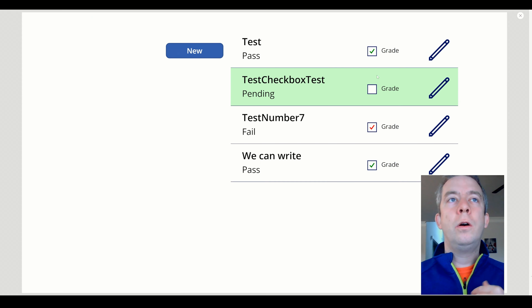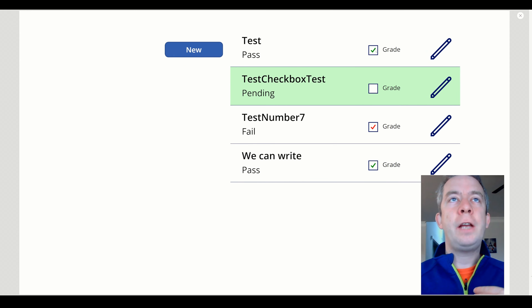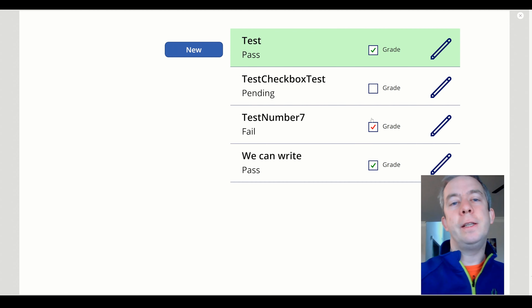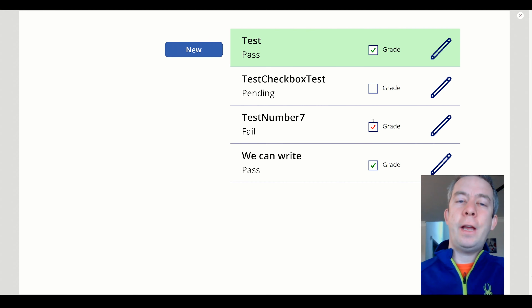So now we have extra information in this checkbox. We can say if it's pending, if it's failing, or if it's passed.